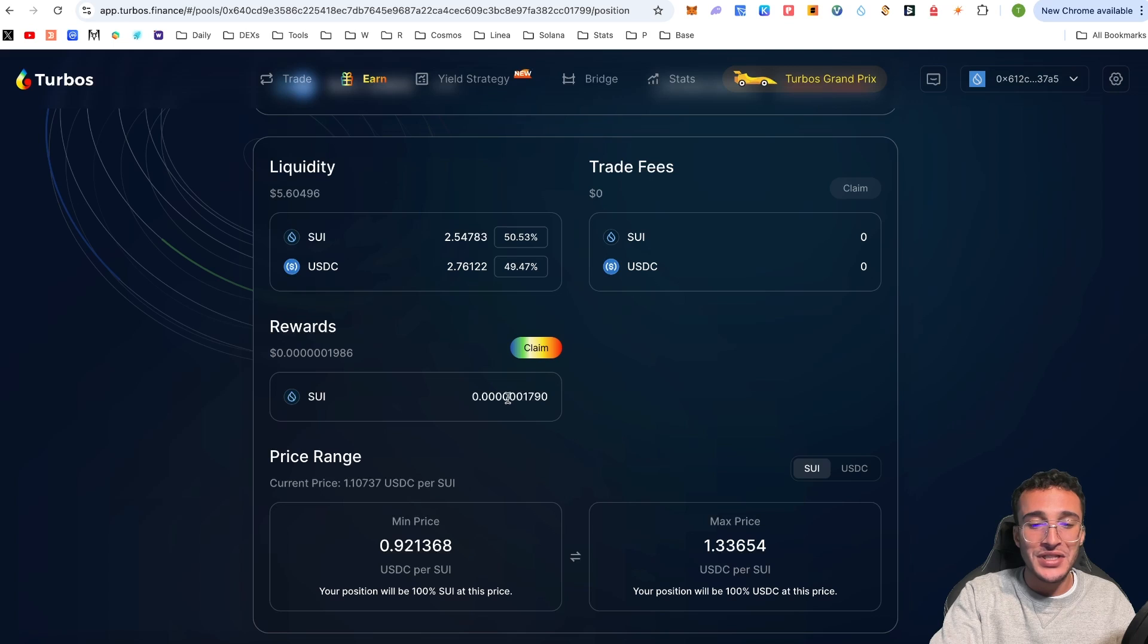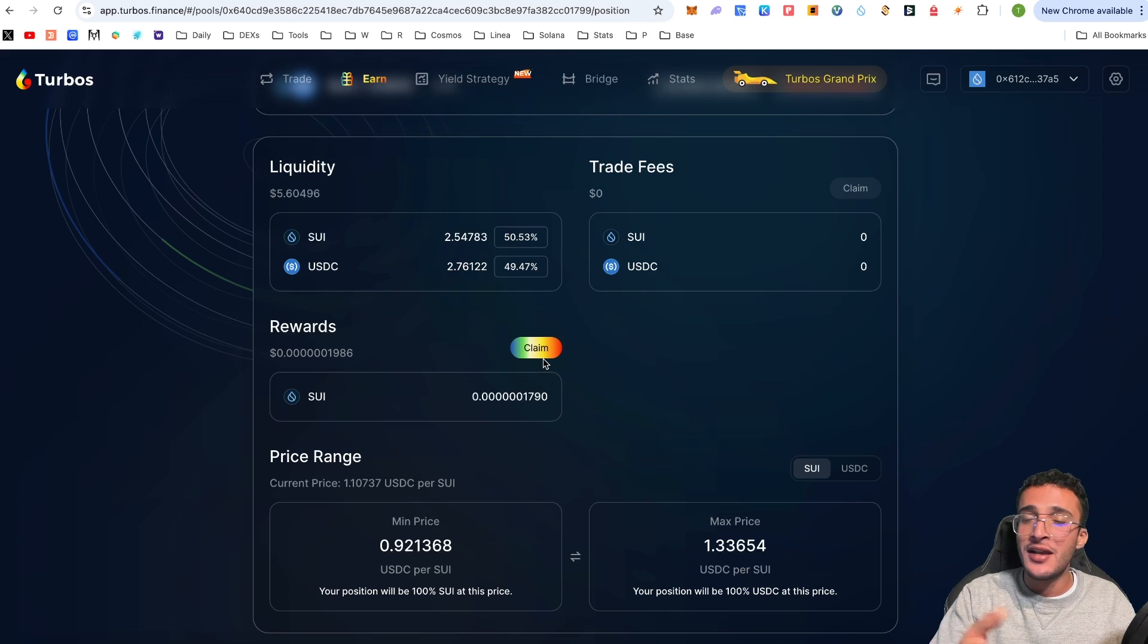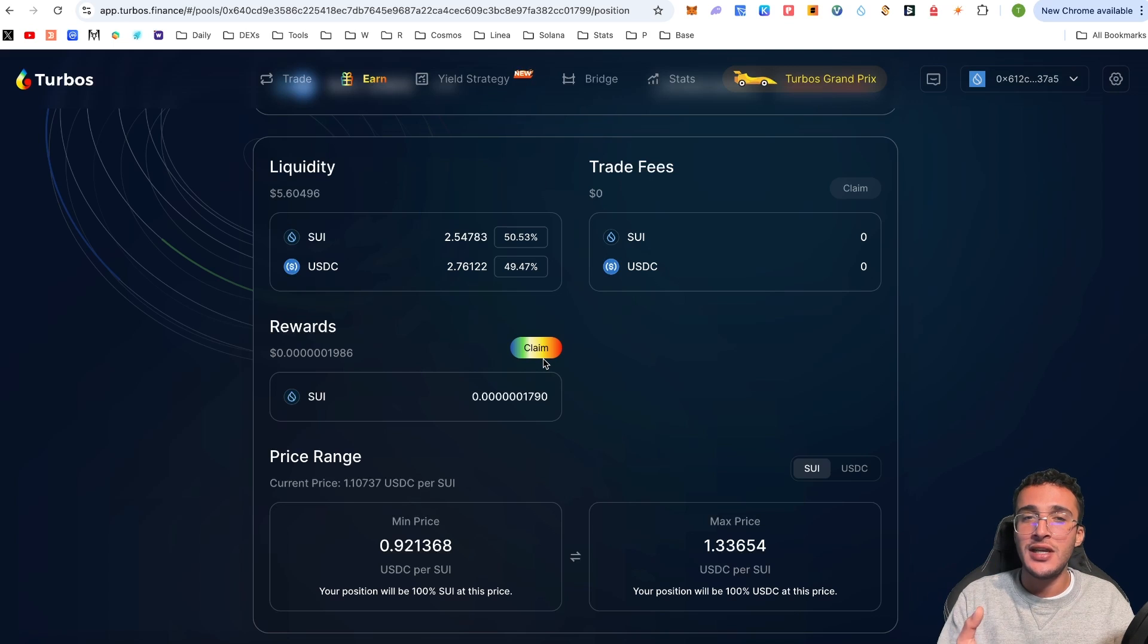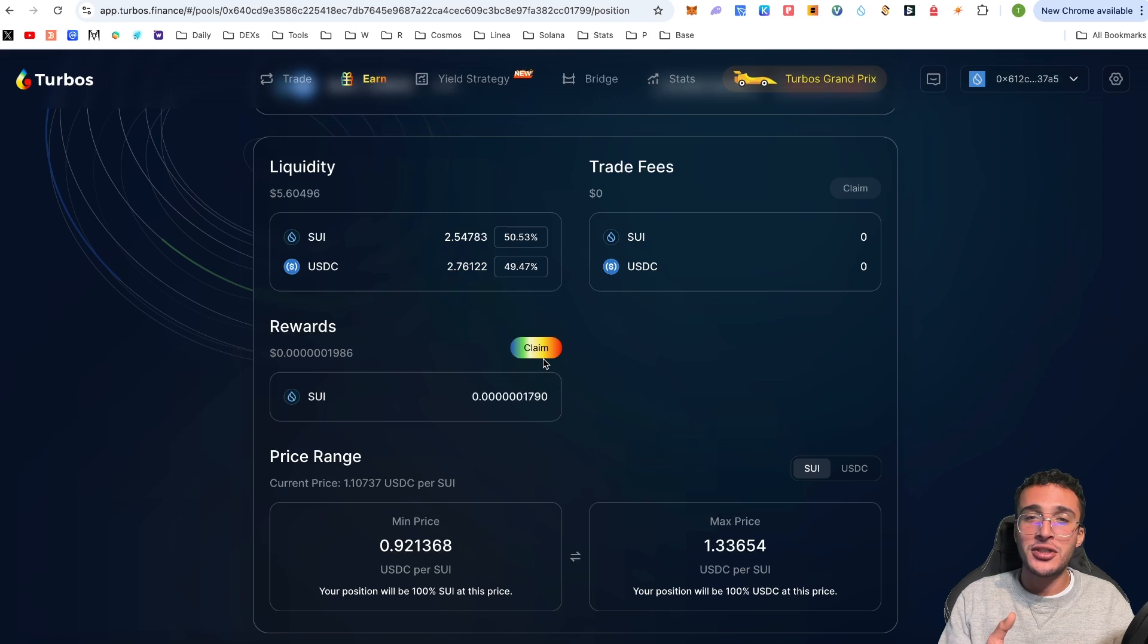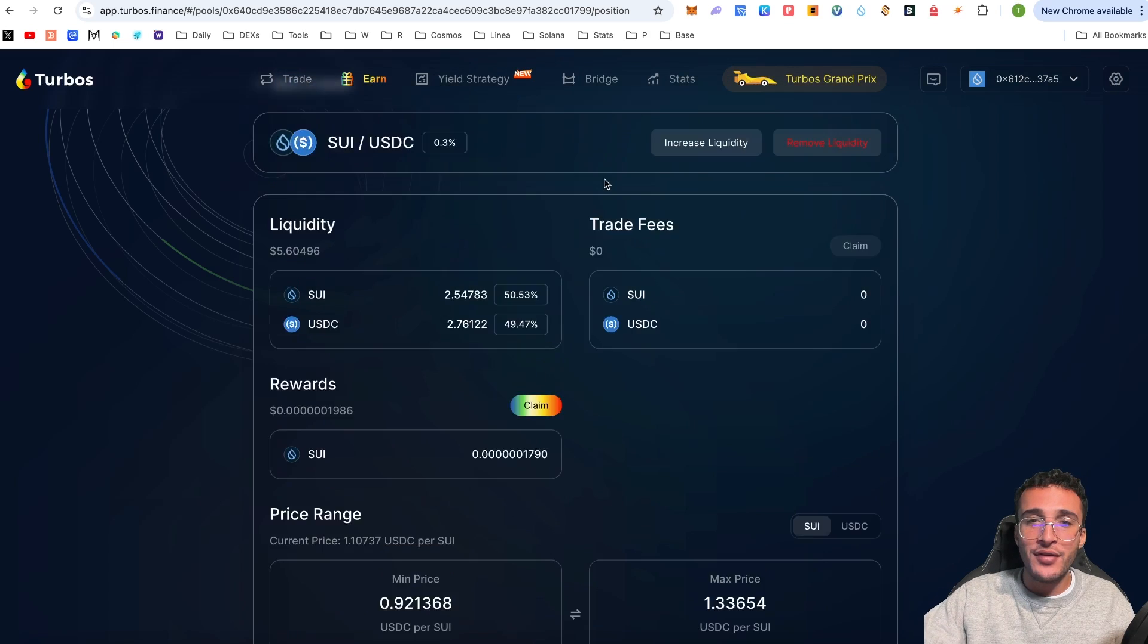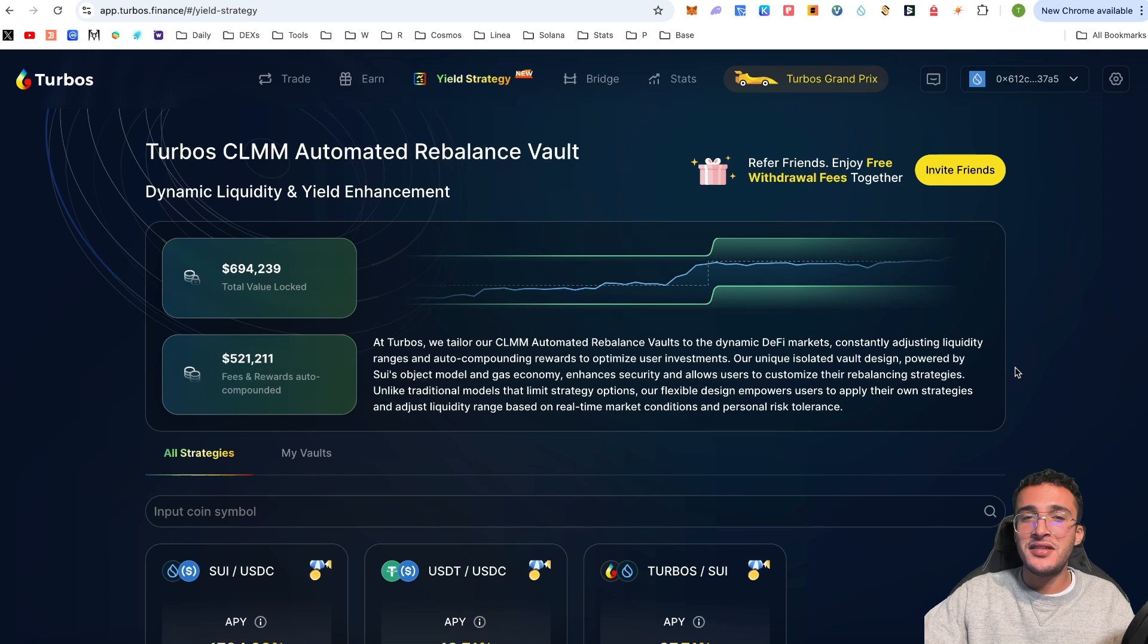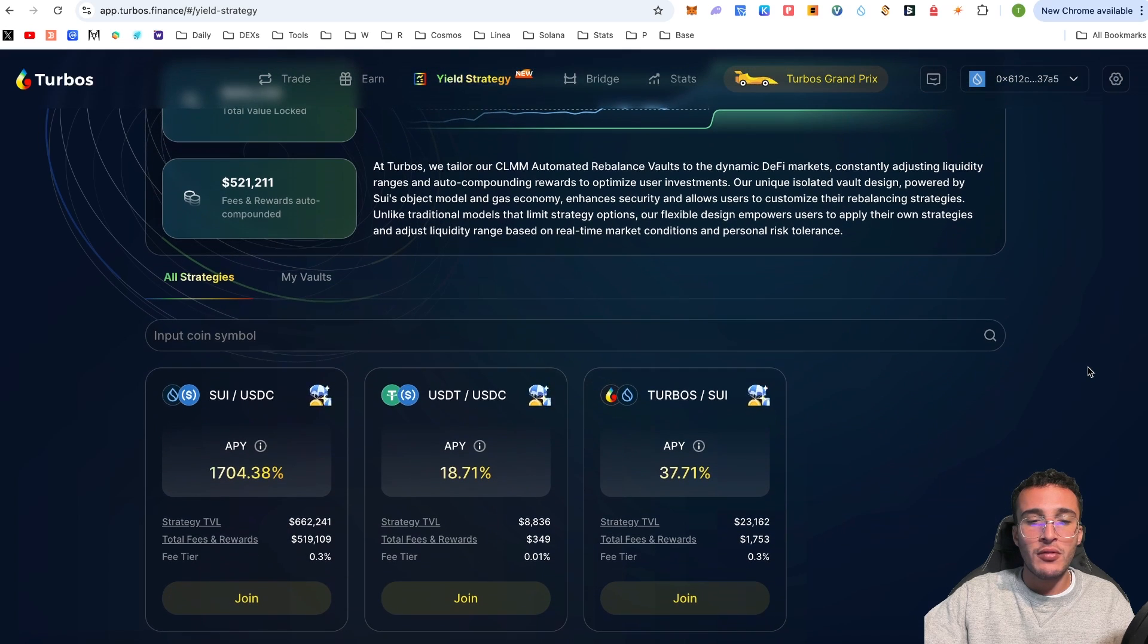I'm going to click add liquidity, approve the smart contract, and confirm that it is going in the pool. We are now earning 55.79% APR in the SUI to USDC pool. Here we can increase liquidity, remove liquidity, and whatever we want to do. We can see that we are garnering Sui tokens as rewards.